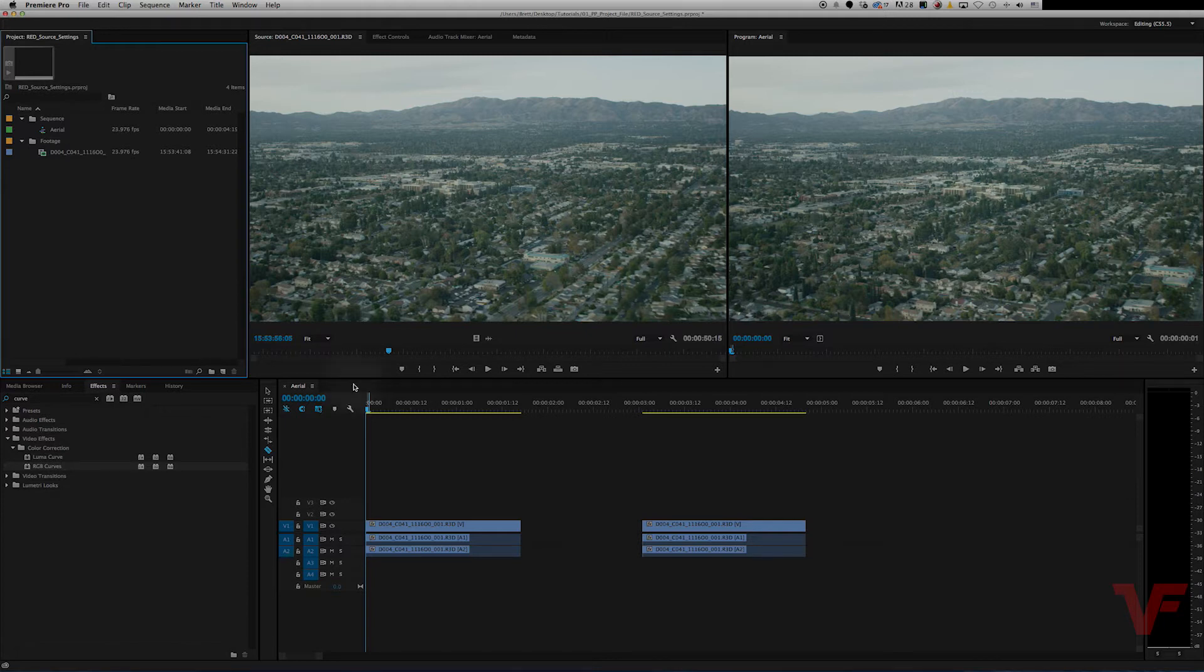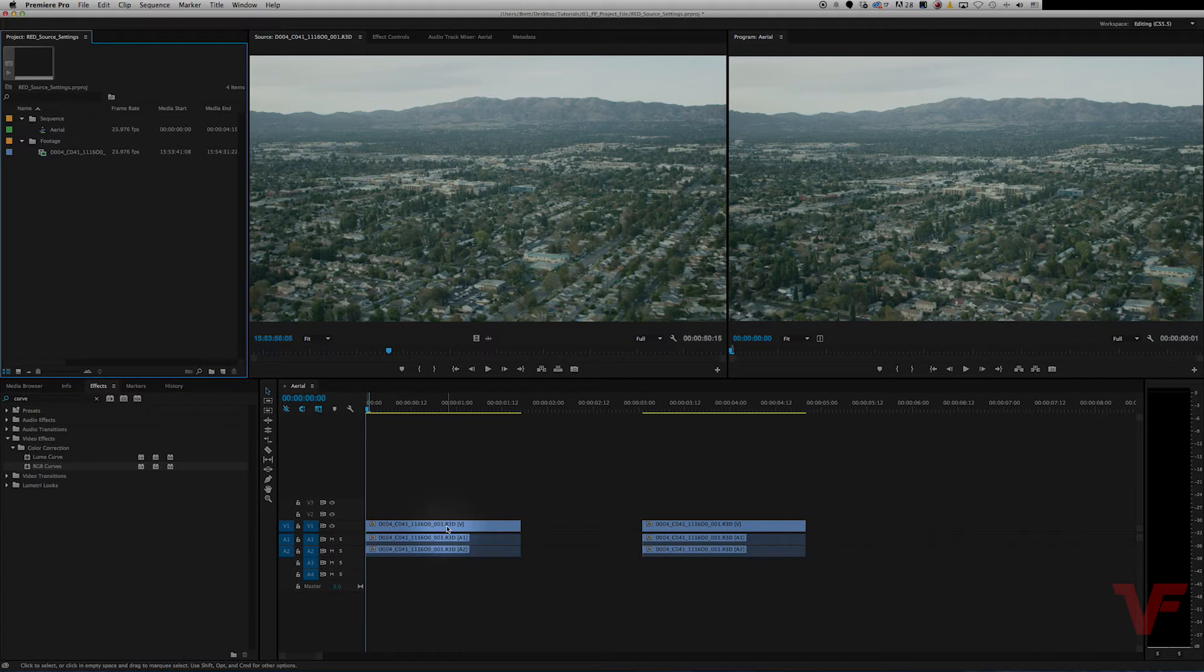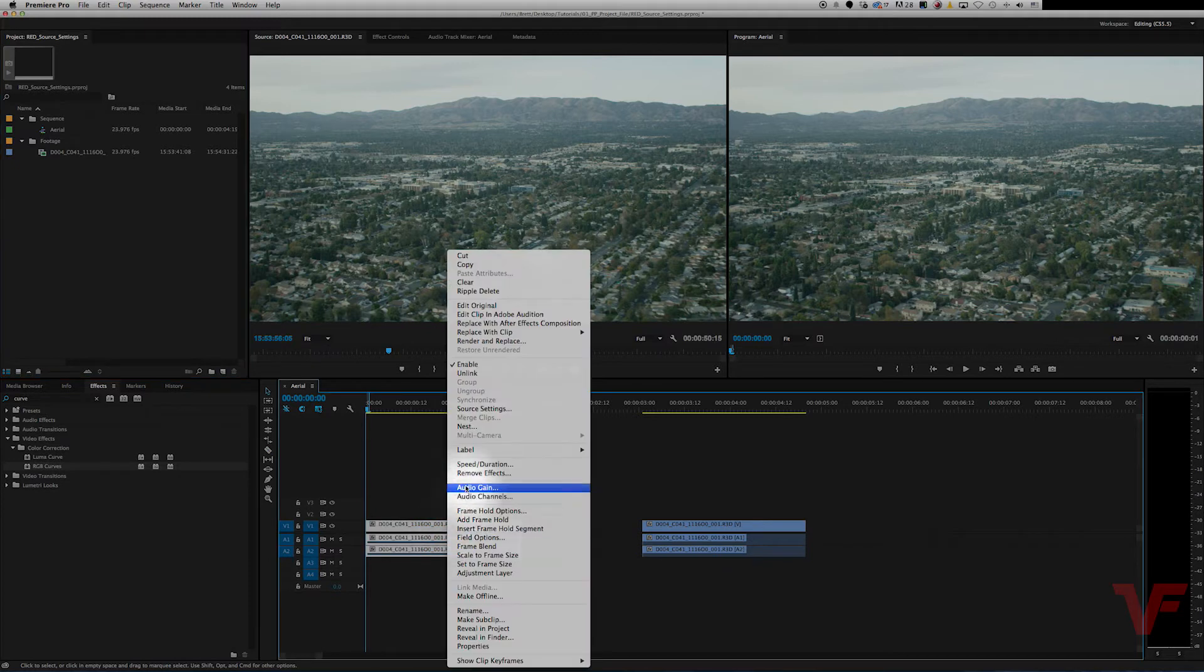So to do that all you have to do is go to your clip on the timeline, right-click, and go to source settings.